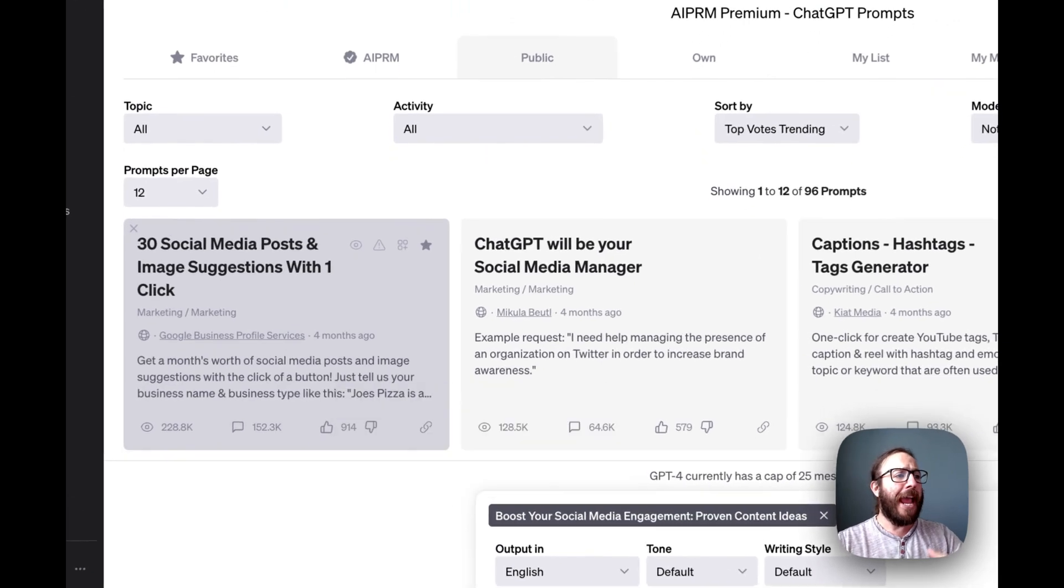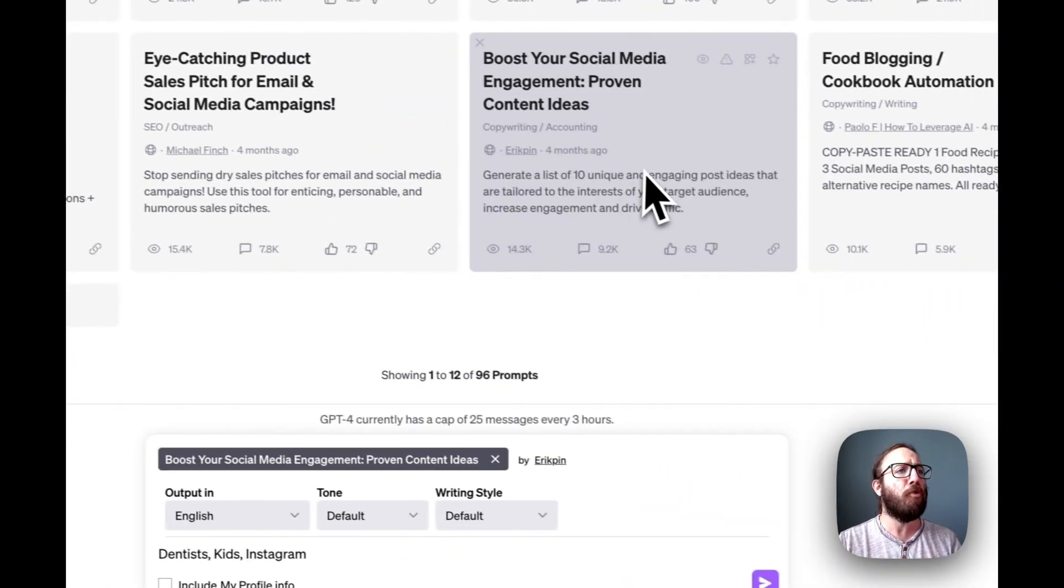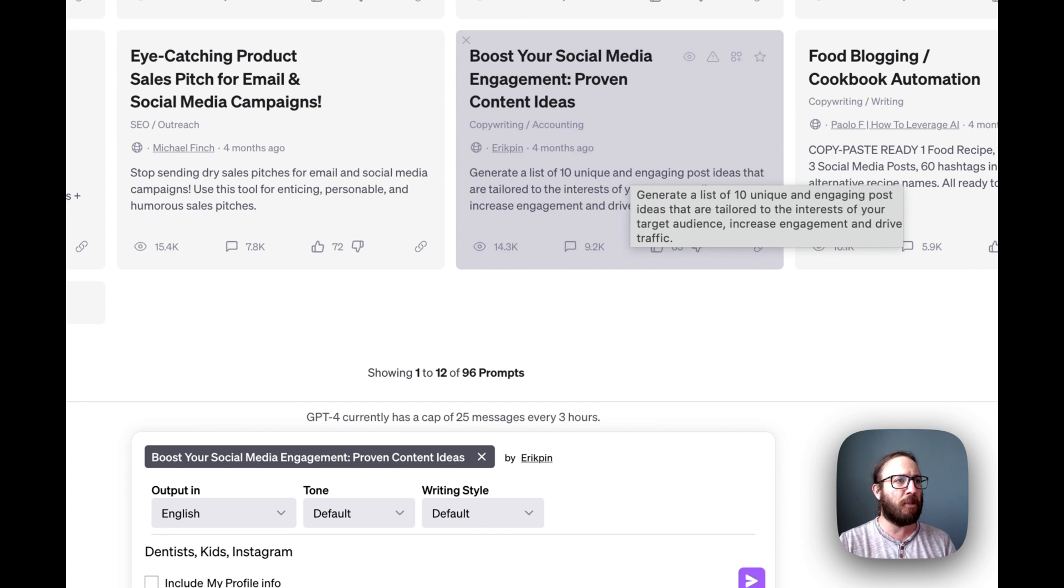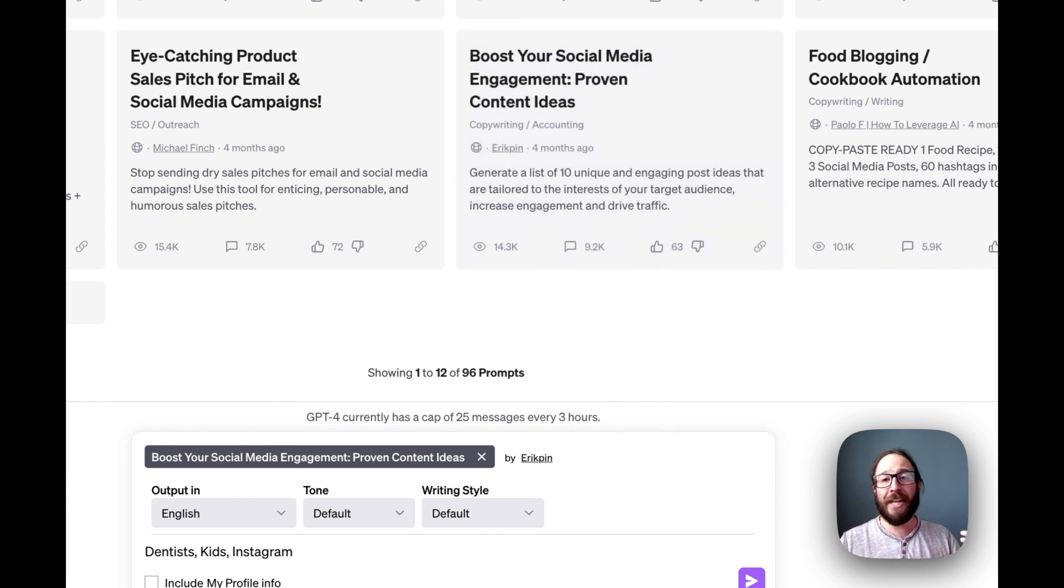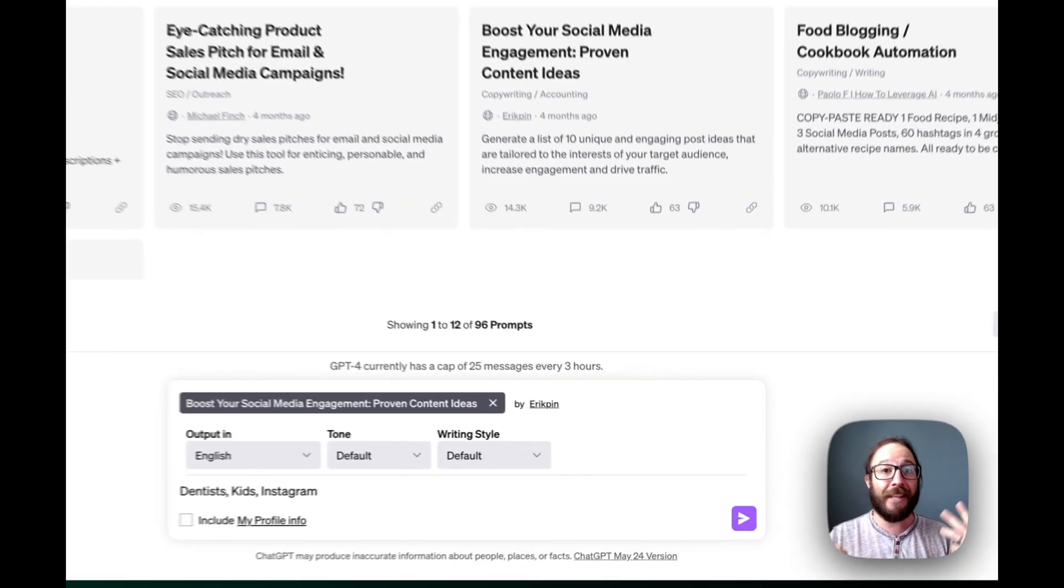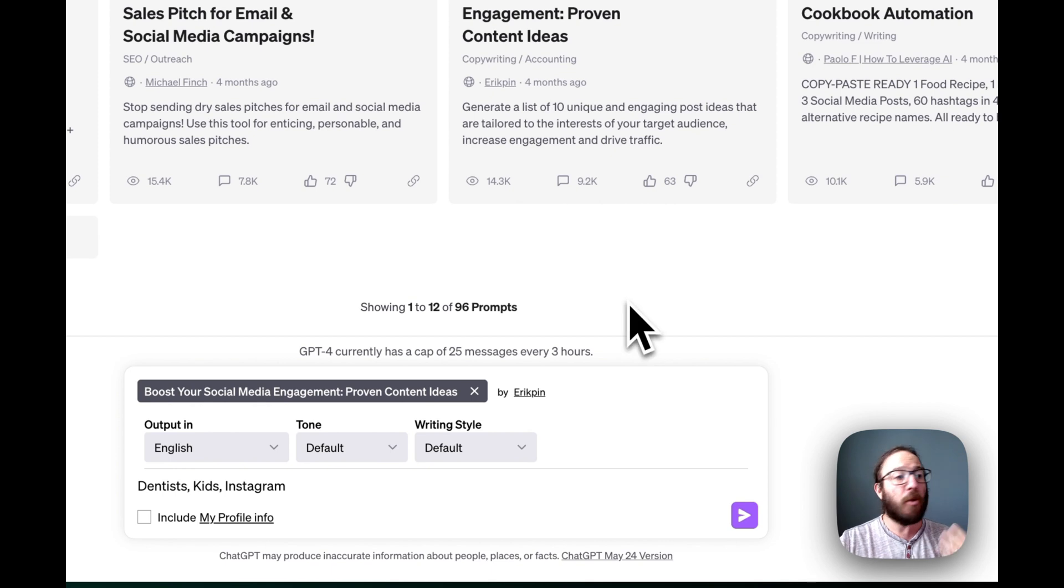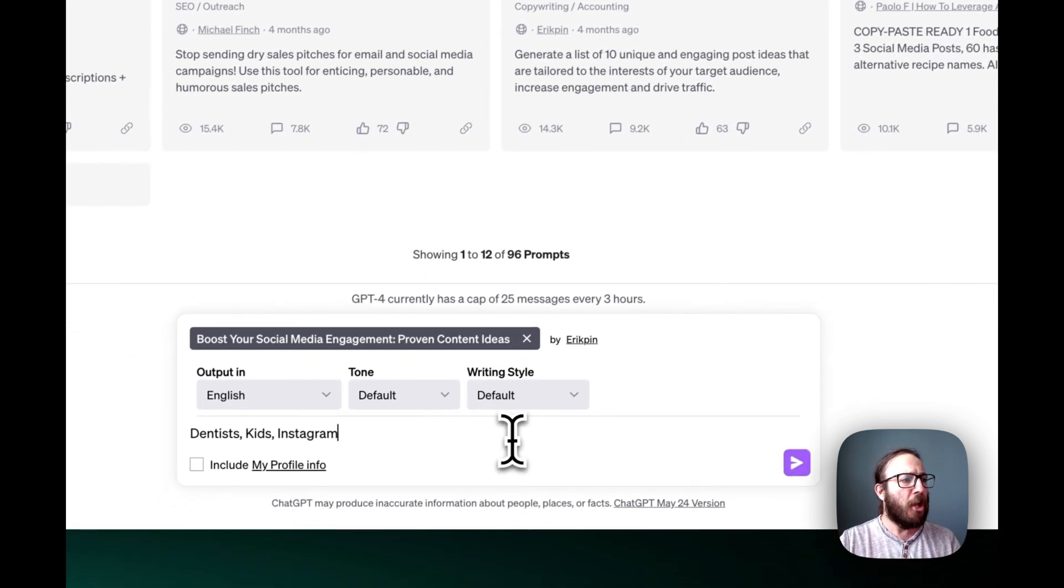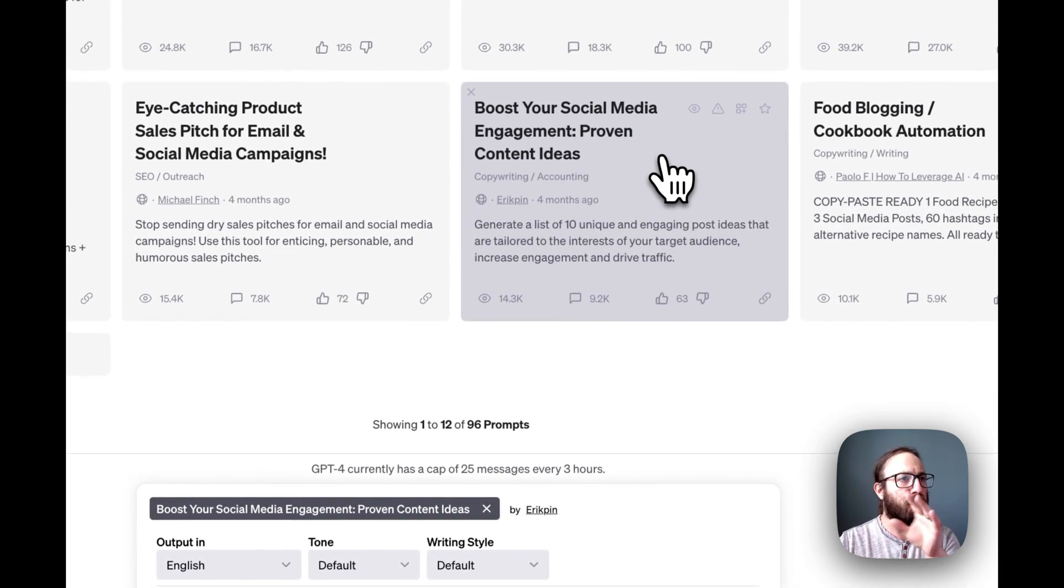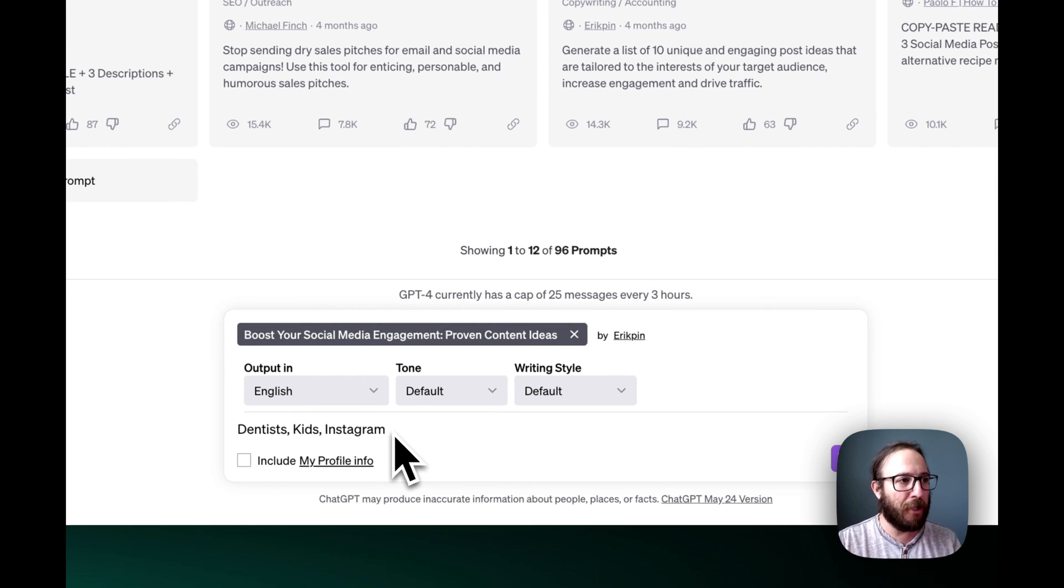In this first example, I want to do a social media post. I'm going to do a boost your social media engagement proven content ideas. In this case, I need to provide the niche, the target audience, and the social media channel that I want to produce content for. So I'm going to do it for a dentist, kids dentist, family dentist, and we're going to do it for Instagram. So I click on the prompt and then I put in my information down below.